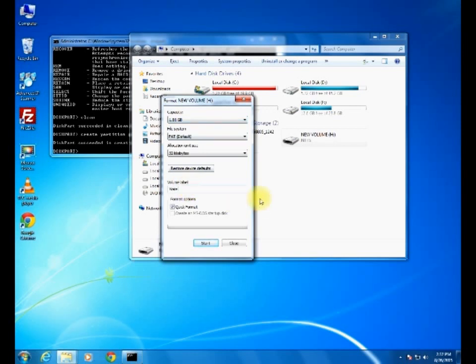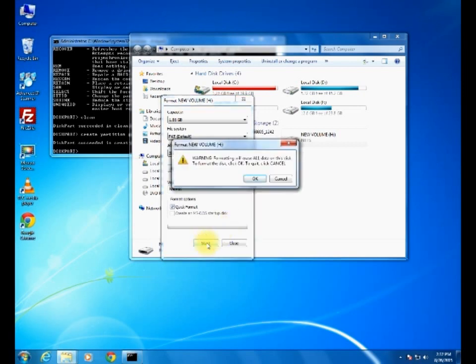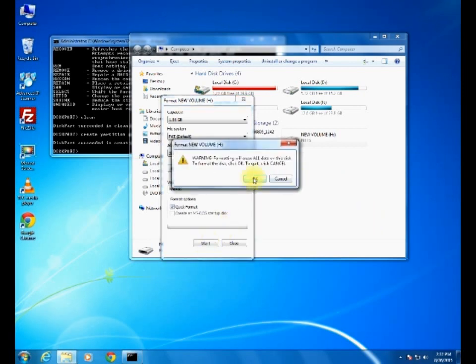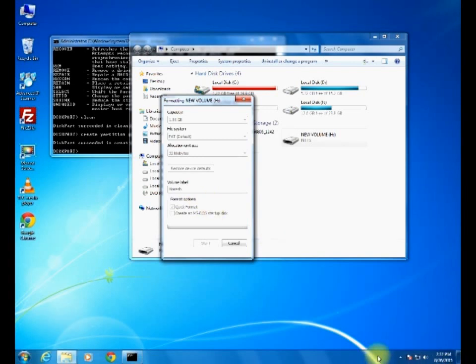Some message is coming, no problem. Now in My Computer, you can see it is showing capacity as 1.86. I was giving my name for that. Start.